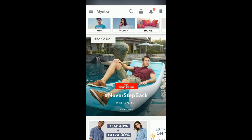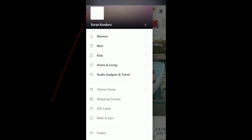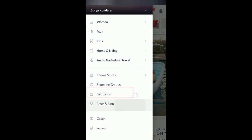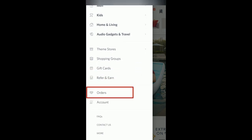Open your Myntra app on your phone and you can see a menu in the top left with three horizontal lines. Please click on that, and after that your profile will be loaded. If you scroll a little down, you can see an option called Orders, which I have highlighted. Please click on that.